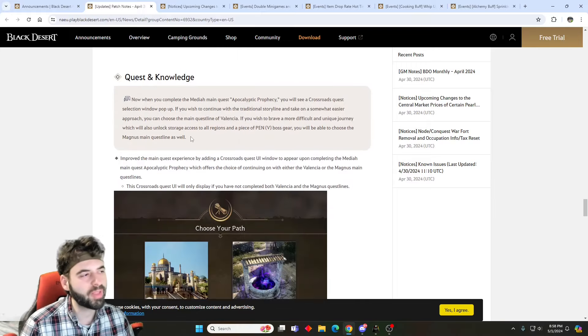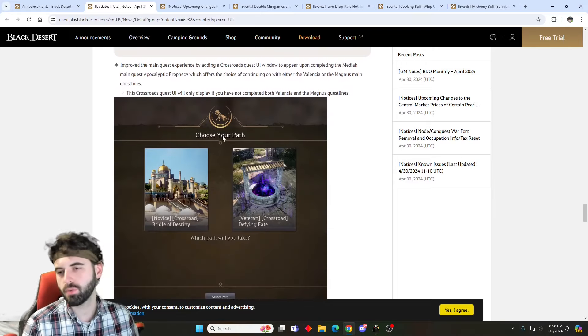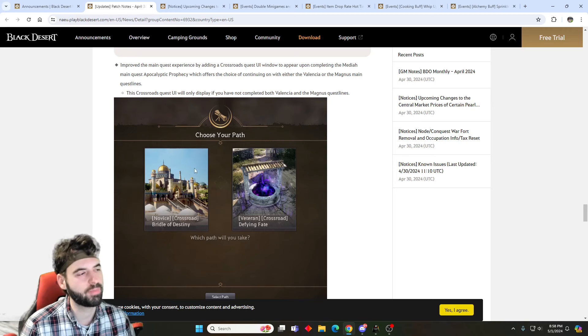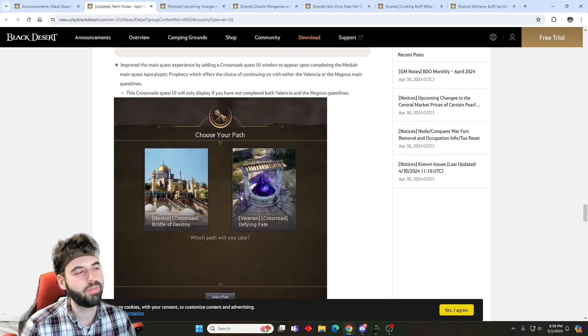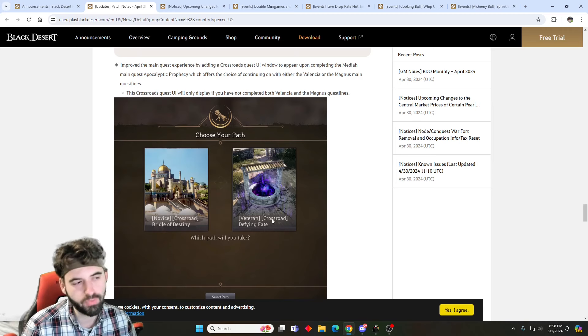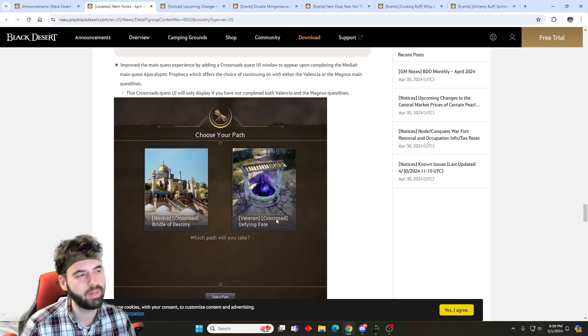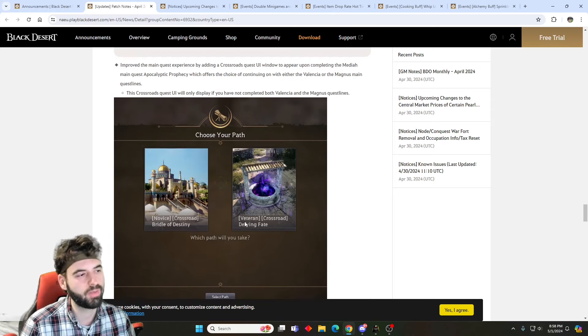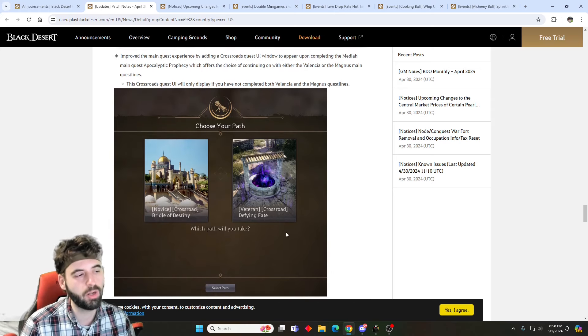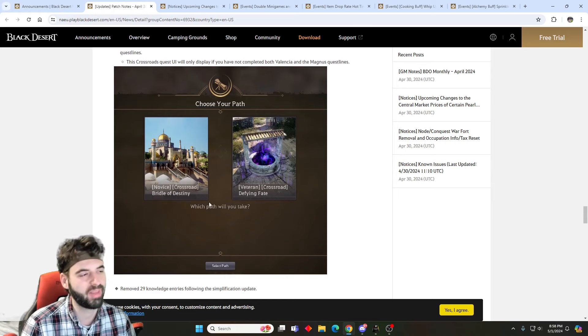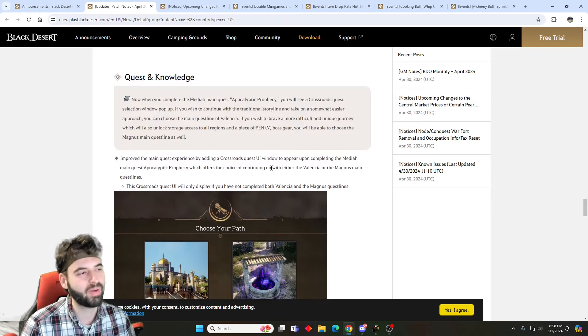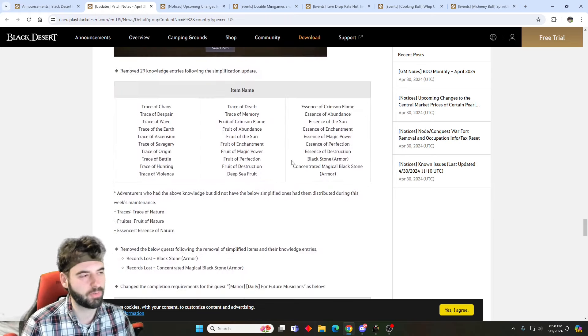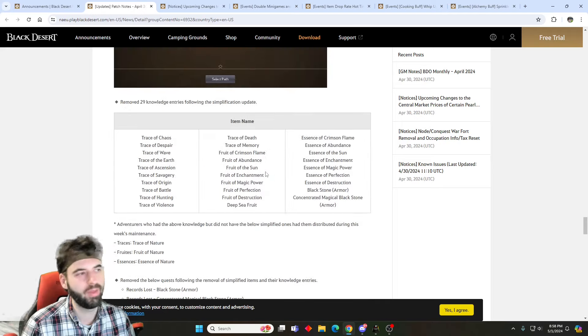For newer players that are now playing through the story for the first time, you will get a crossroad after completing the media line. It allows you to either continue into the Valencia story or move into the Magnus story. It should give you a little bit more information, hopefully, to tell you to take the Magnus one to unlock fast traveling and everything. It's now a crossroads that will direct you into the right direction.